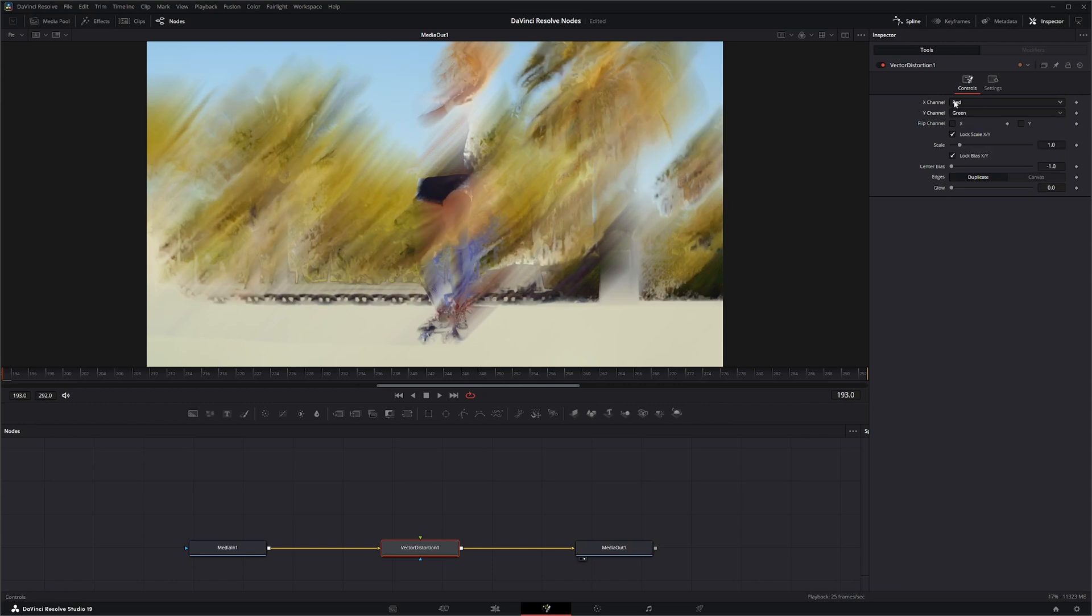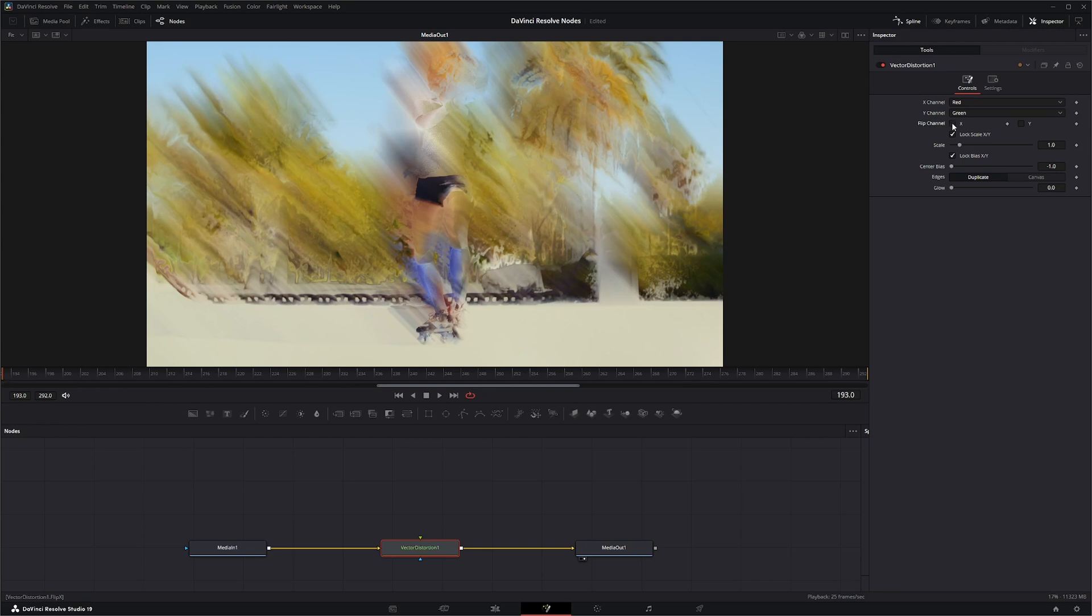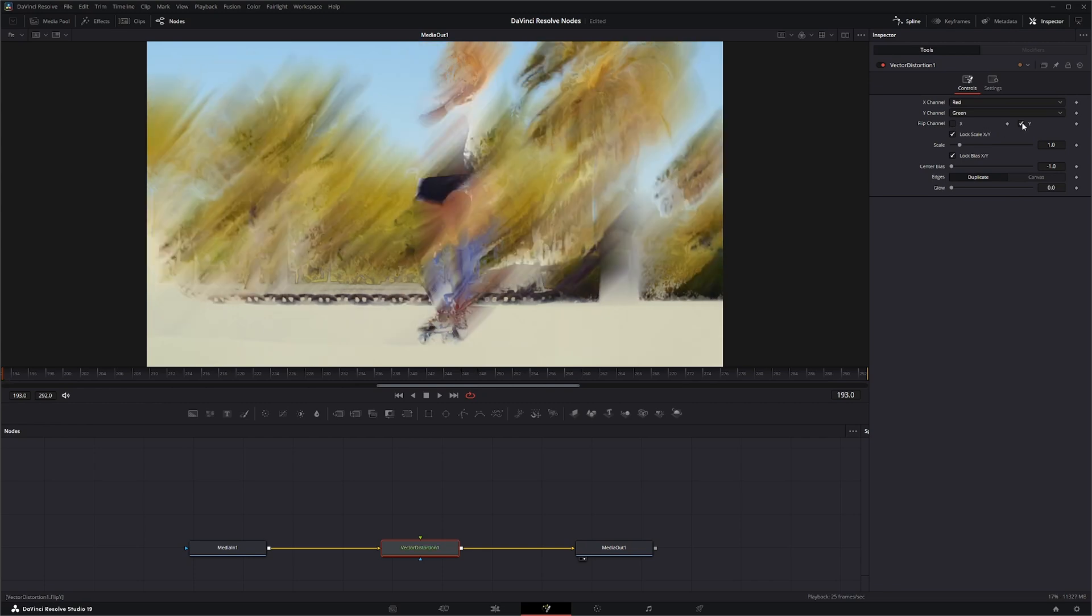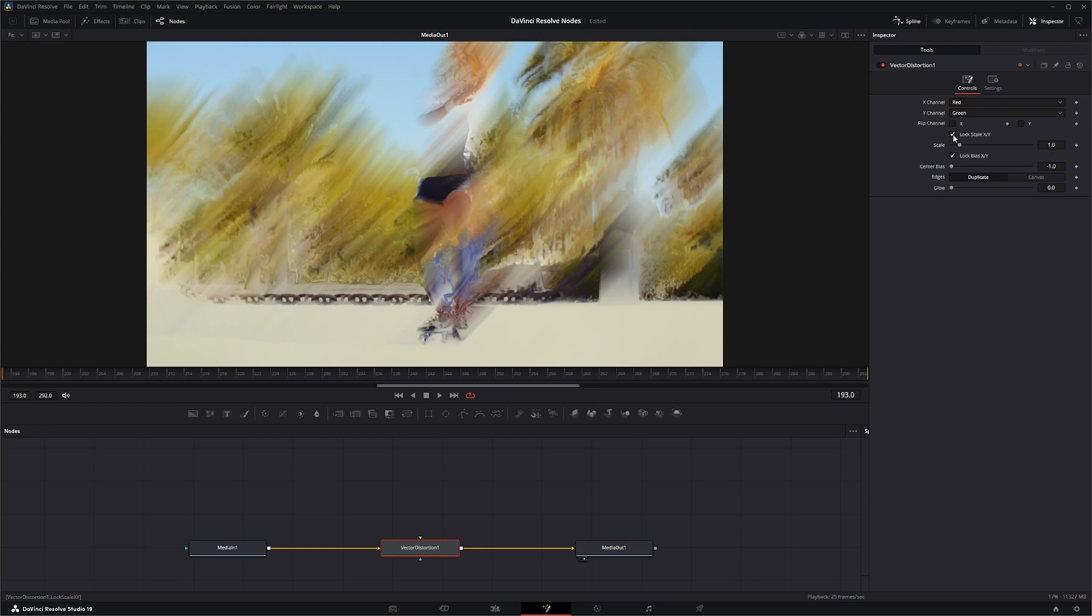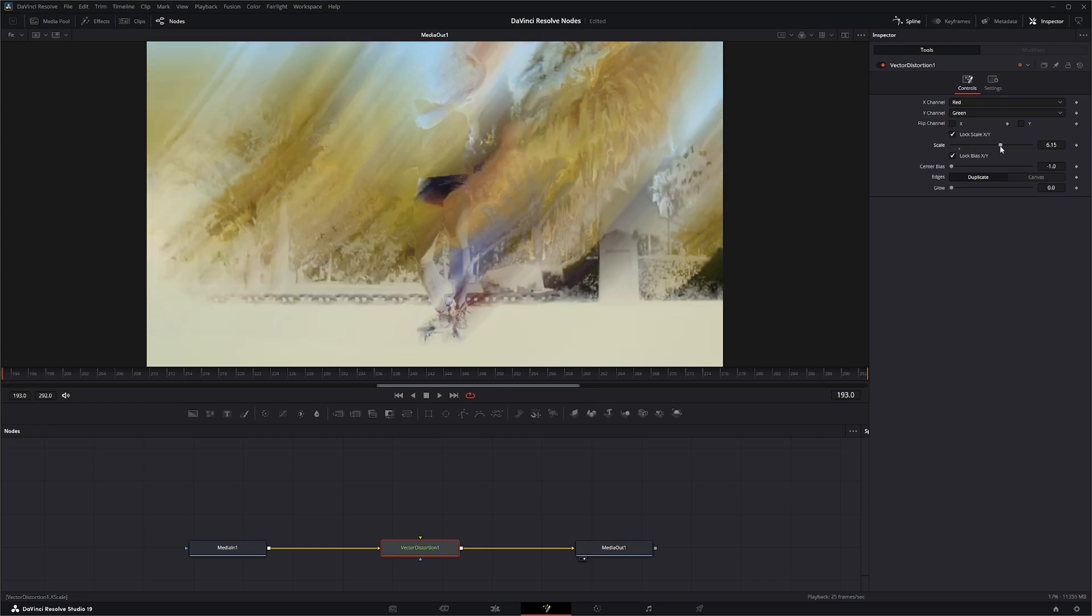So if we just kind of look at this node, we can see we have the options to pick our channels, we can flip our X, flip our Y, we can lock and unlock and scale them independently, or you can scale it by itself.